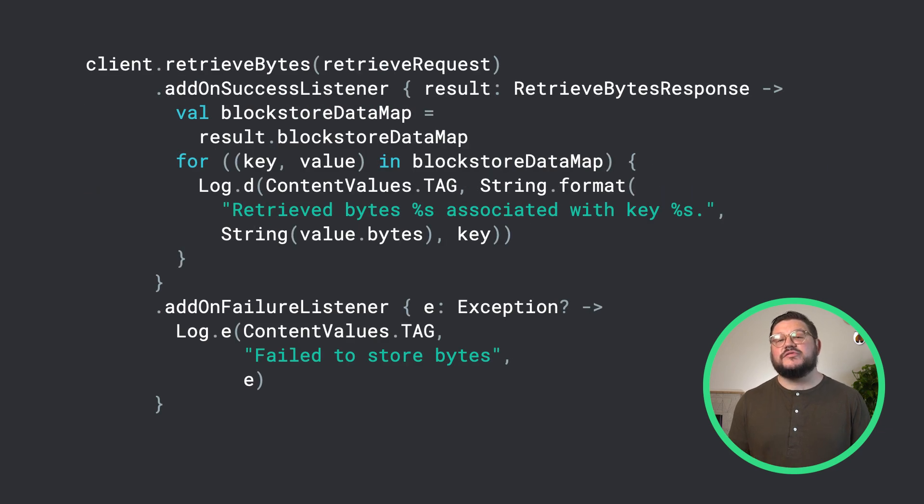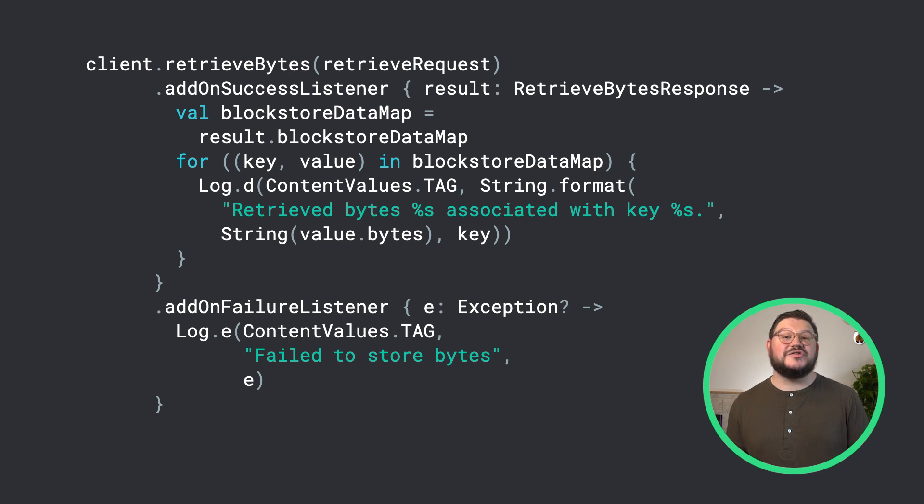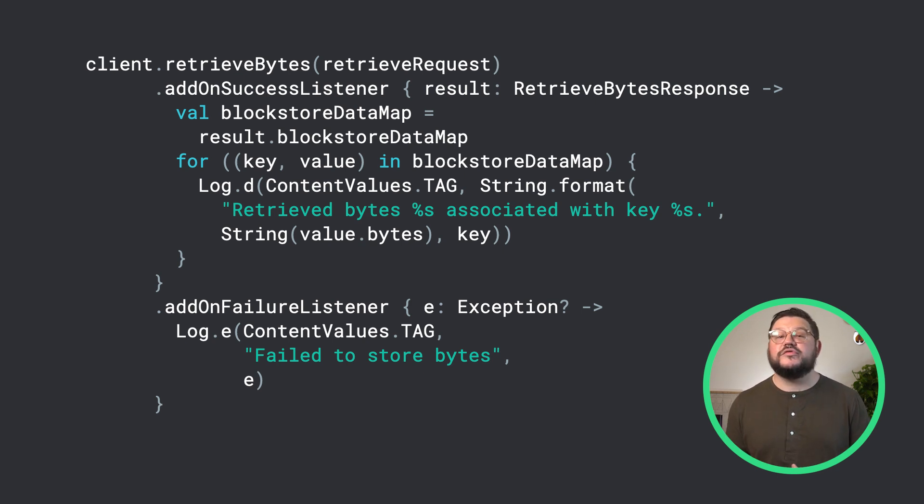Next, we can add this request to our Block Store client, adding the events on success and on failure, and they will be called respectively.